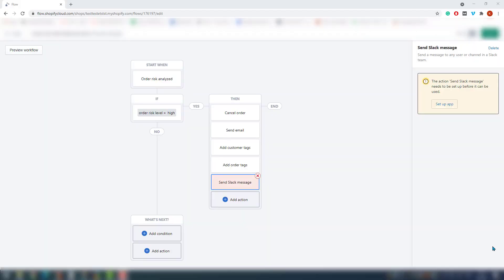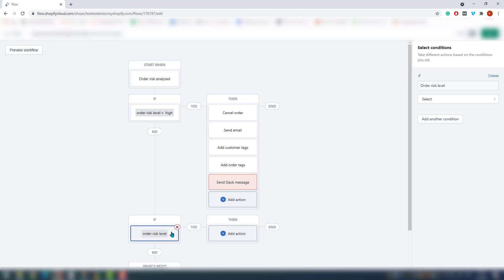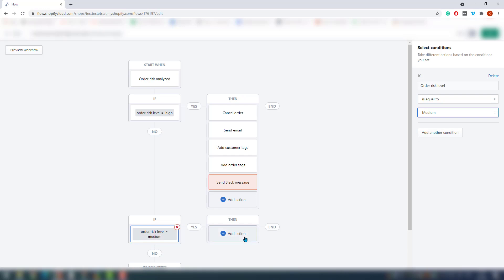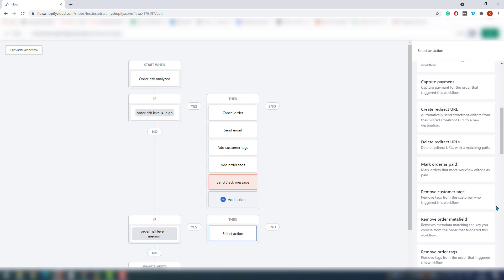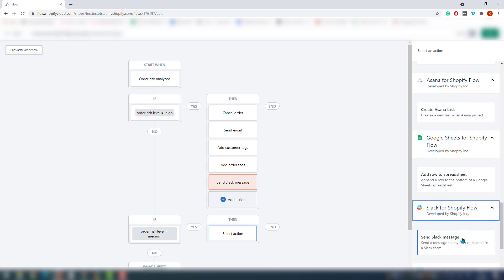In this specific example, when the analysis returns a high risk level, just cancel the order, send an email, add a customer tag, and add an order tag. And also add a Slack message in our group. Let's also add another condition: if the order is medium risk, I just want to be notified on Slack so I can look into it. Click on 'add condition' on the right, choose 'order risk level is equal to medium,' and then choose which actions you want to perform — in our case, just send a Slack message.